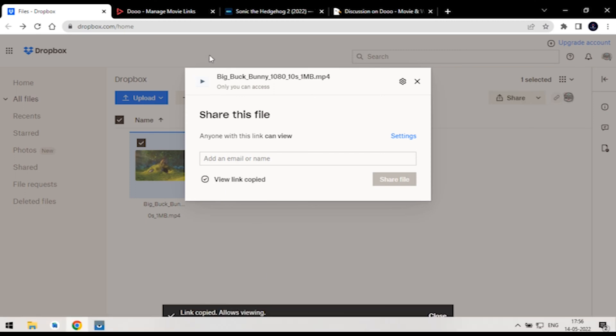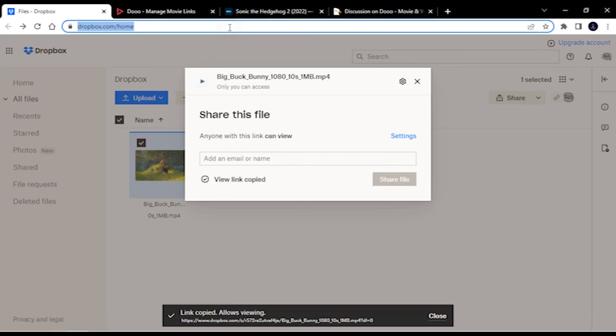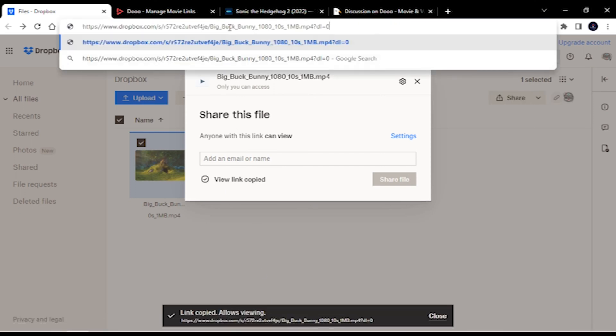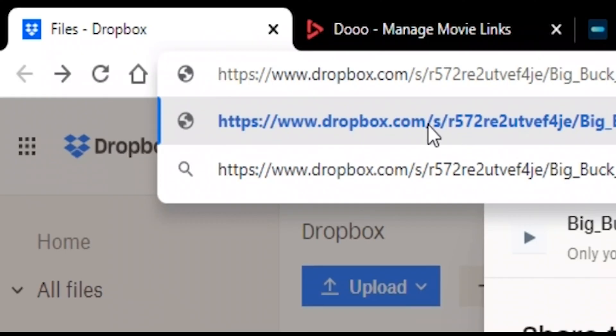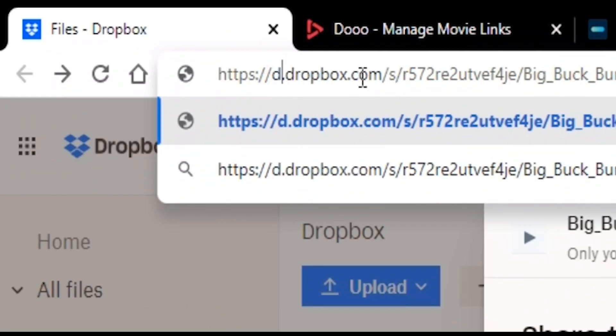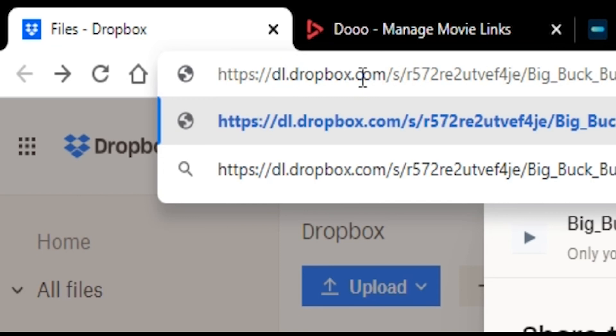Paste the link in address bar, now make following changes: remove www. in the link, now add the dl. followed by Dropbox URL.